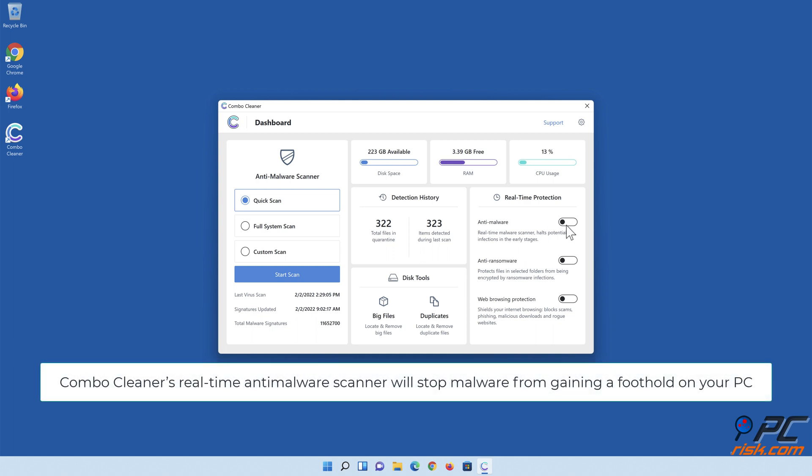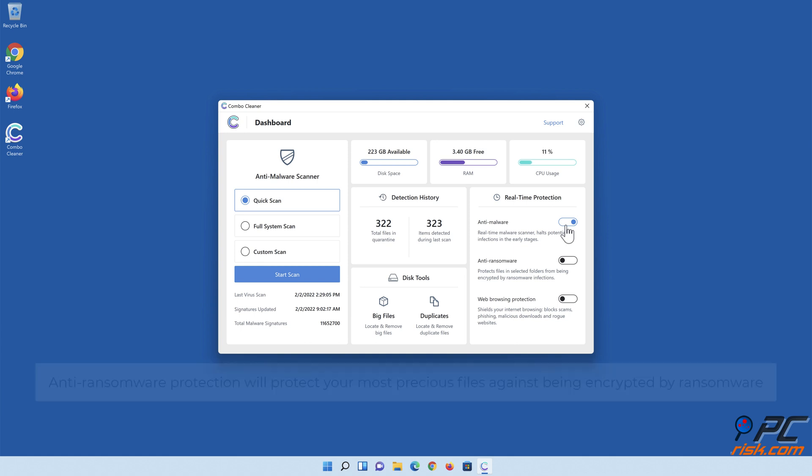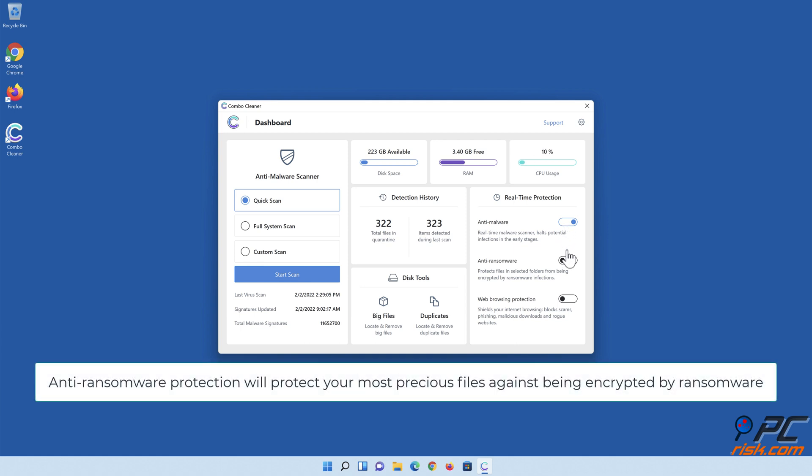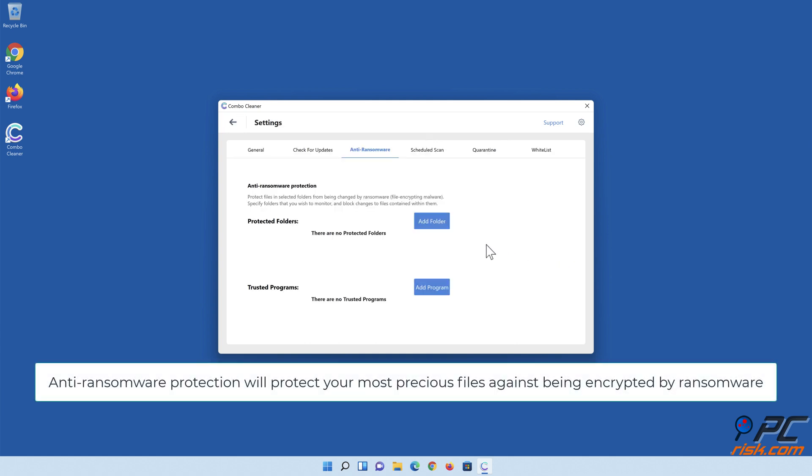Combo Cleaner's real-time anti-malware scanner will stop malware from gaining a foothold on your PC. Anti-ransomware protection will protect your most precious files against being encrypted by ransomware.